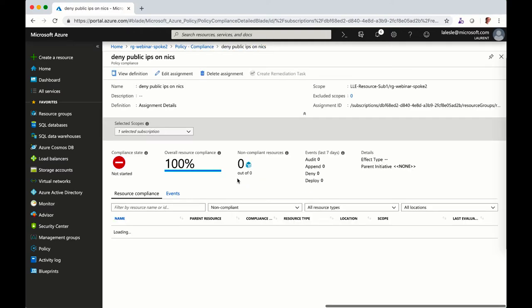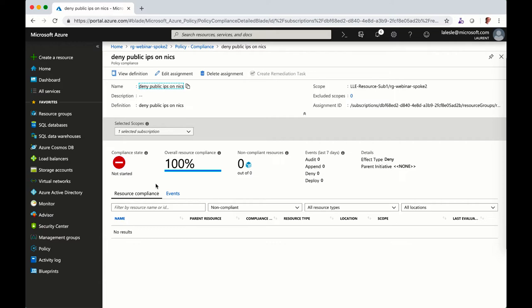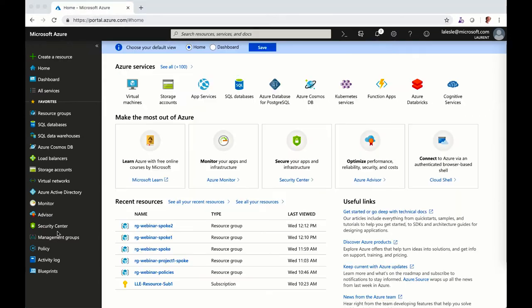So when you click on it, you can see it is red, not started, but after a period of time, couple of minutes, you will see the policy will be evaluated.